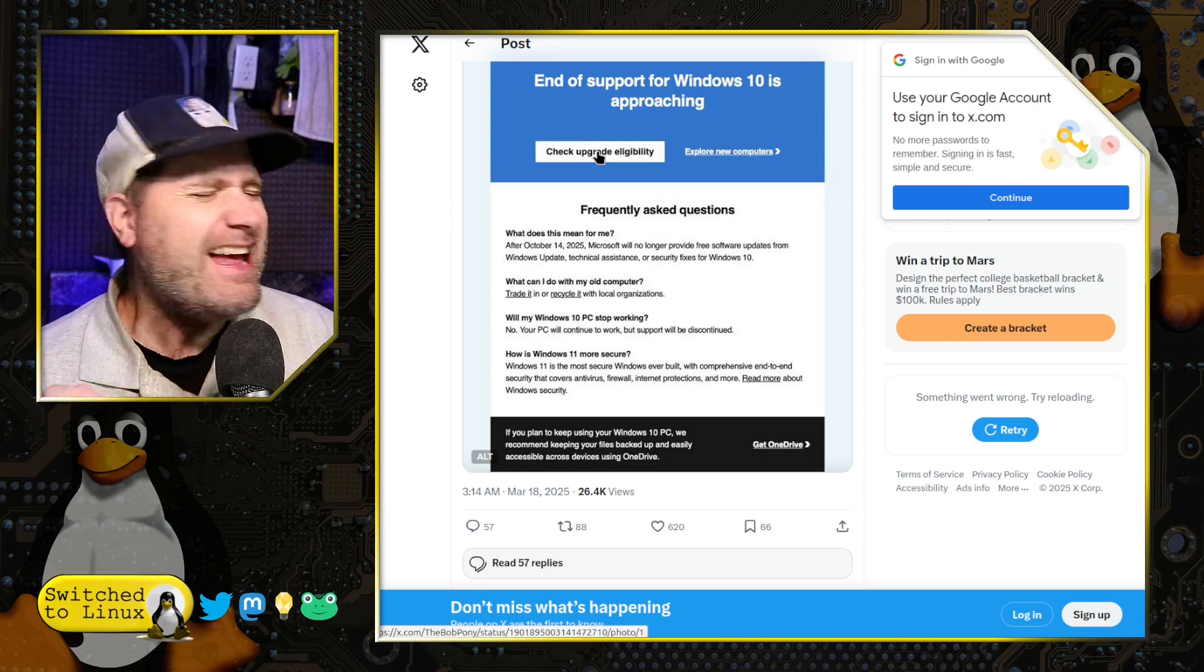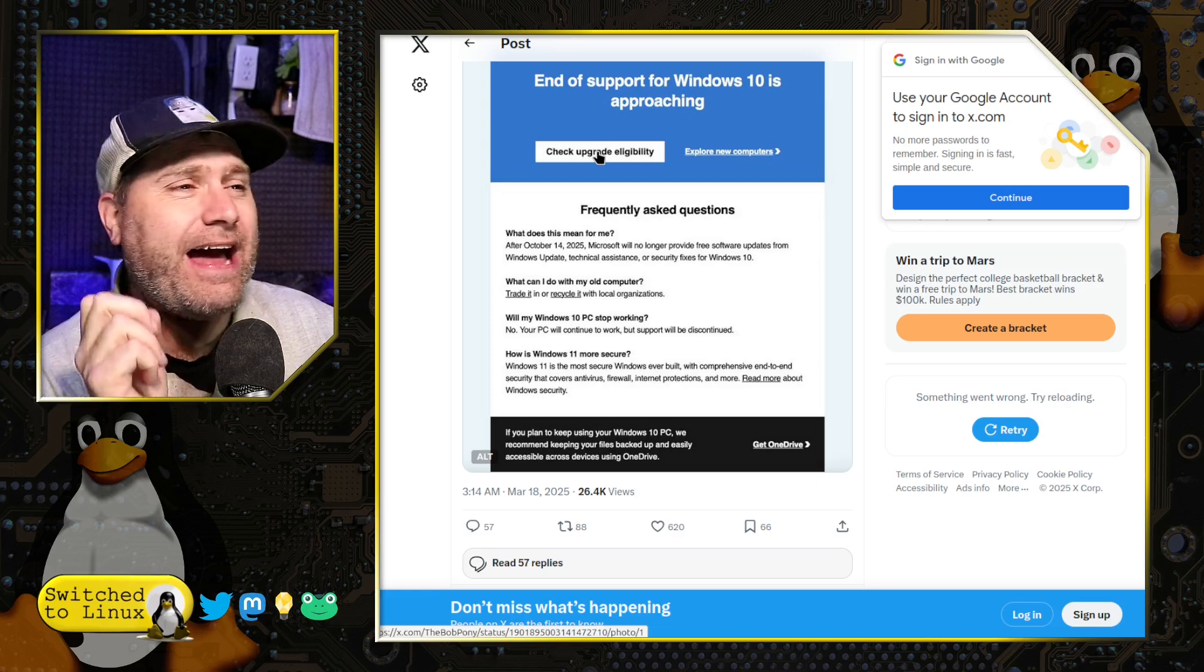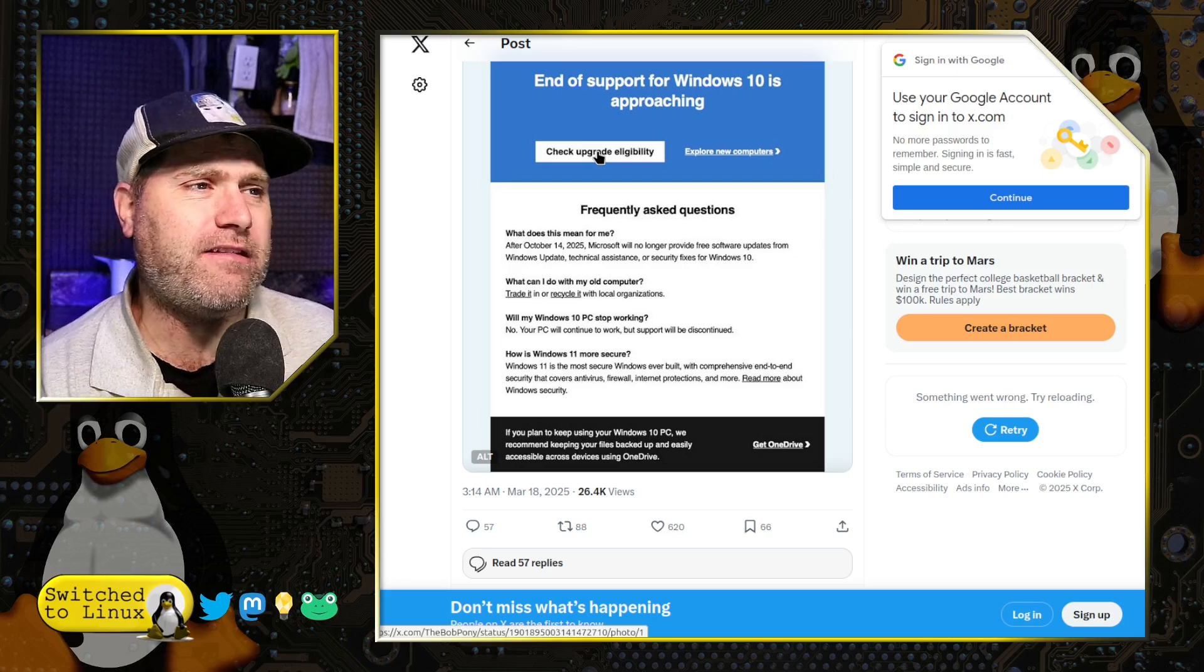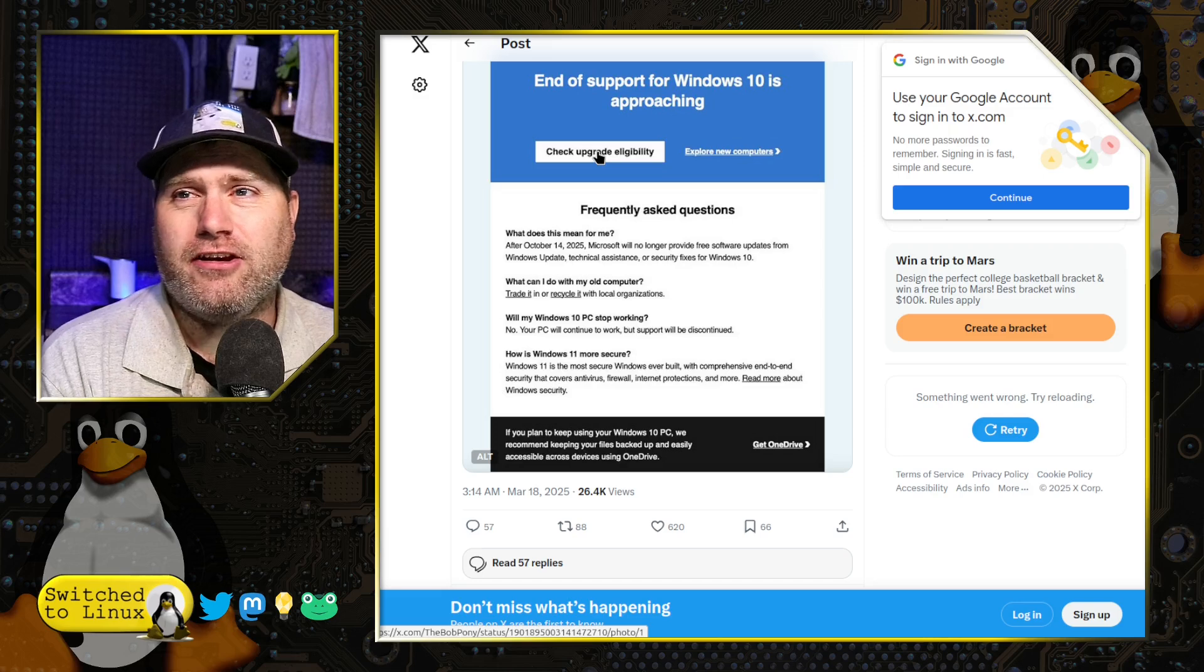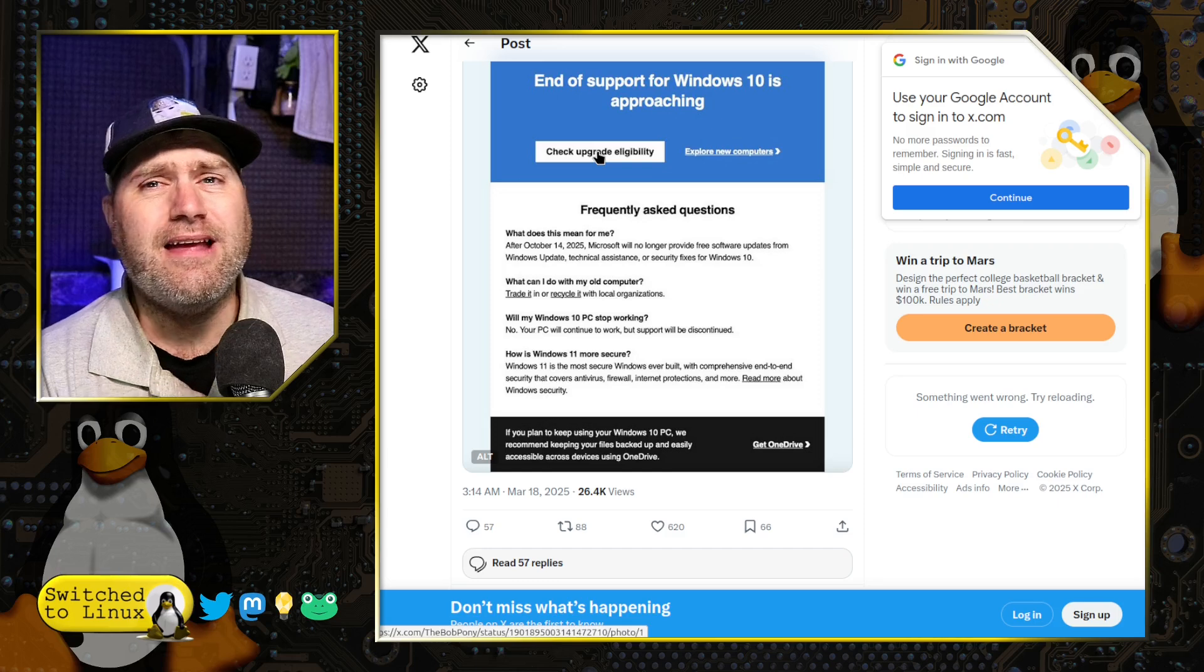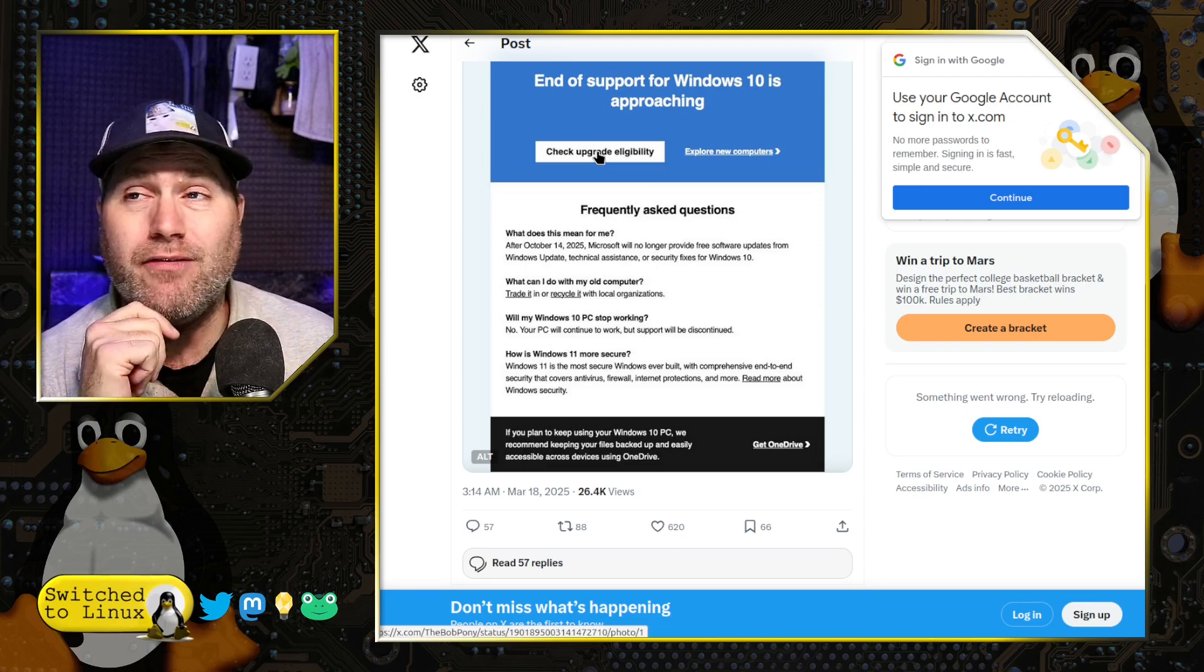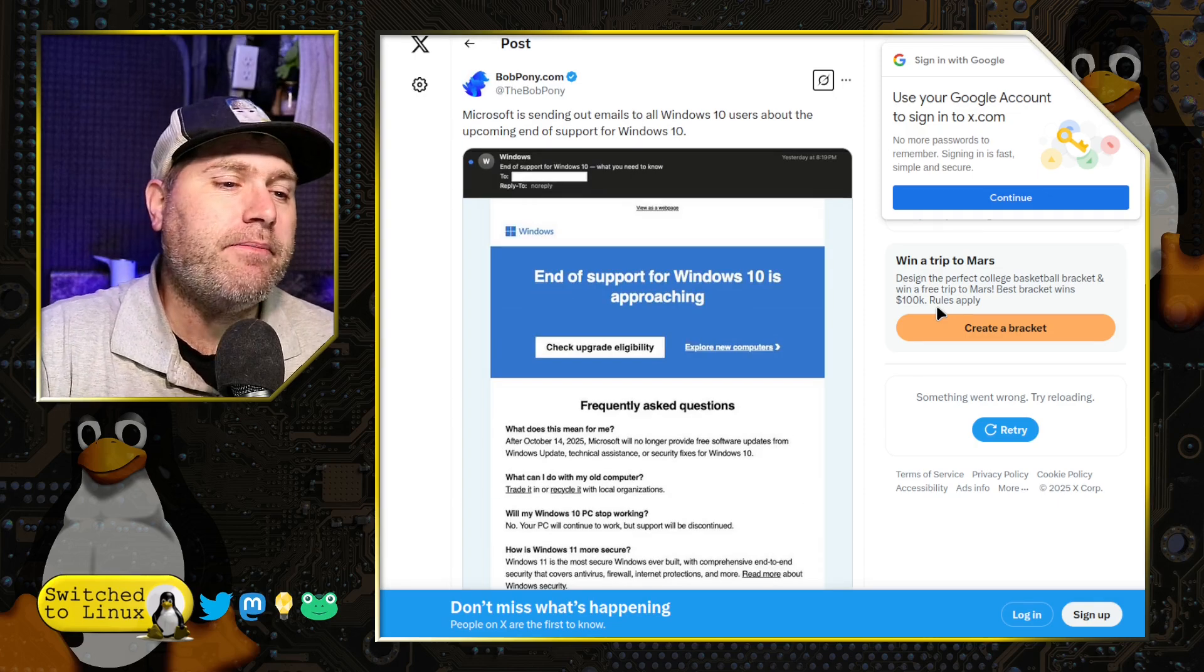These are all real issues. Of course, they have to. They cannot get away with any messaging at all without forcing a OneDrive ad in there. If you plan to keep using your Windows 10 PC, we recommend keeping your files backed up and easily accessible from across devices using OneDrive. You know, because basically, you're going to get encryption ransomware over there. Of course, if encryption ransomware gets in your system, that can get into your OneDrive account and affect your other things up there as well. So, this is not a bulletproof solution. Good offline stuff. So, thanks to Bob Pony for sharing that email with us.